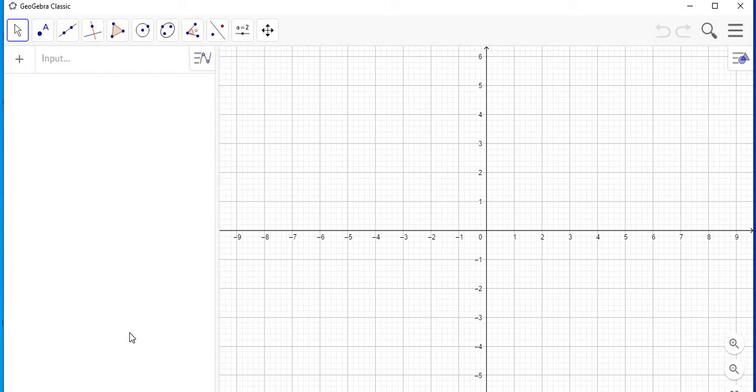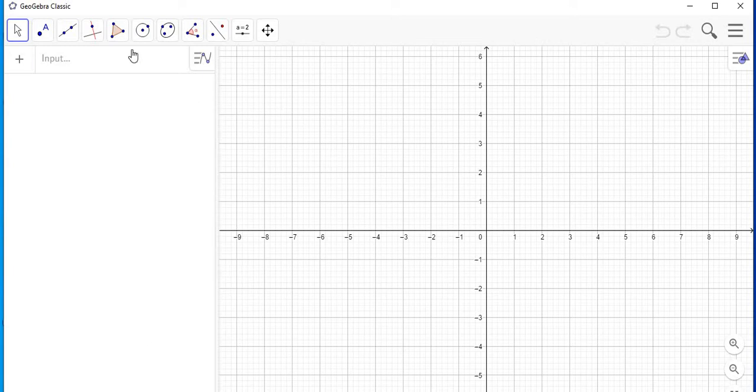Hello everyone, in this video I am going to show you how to do a rotation about a point using algebra. Let's begin.